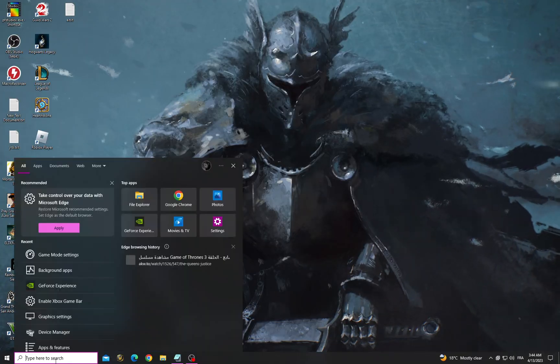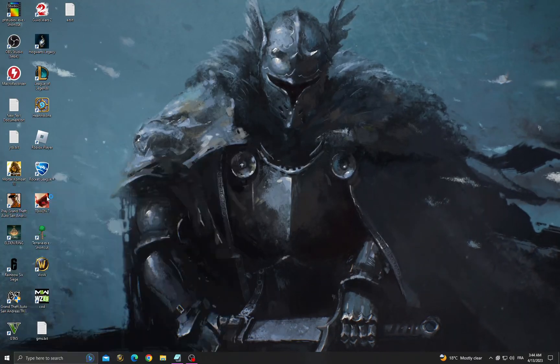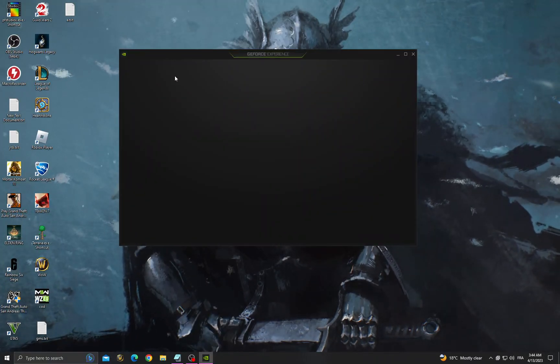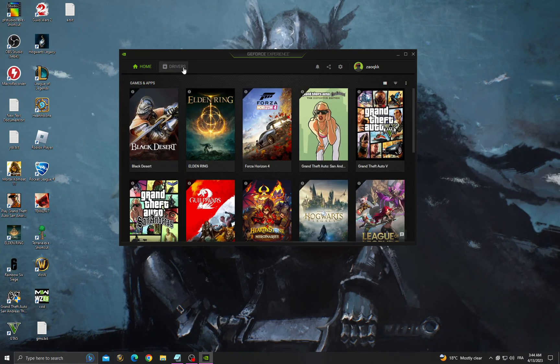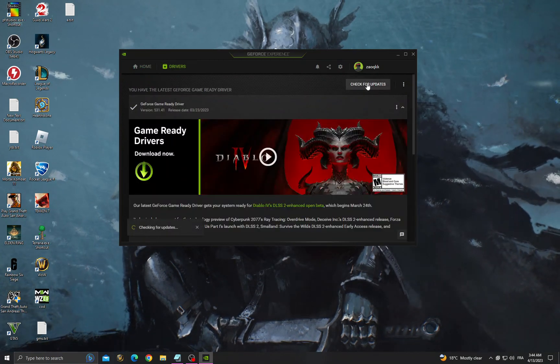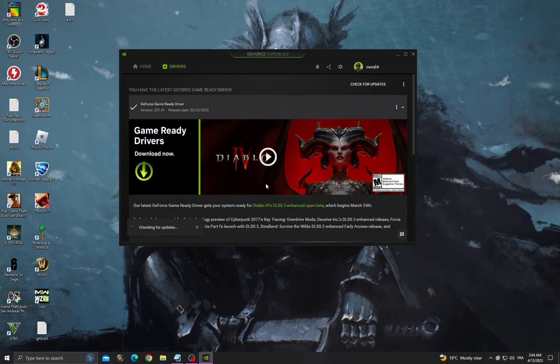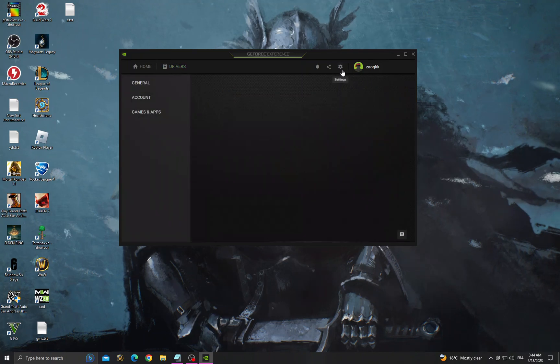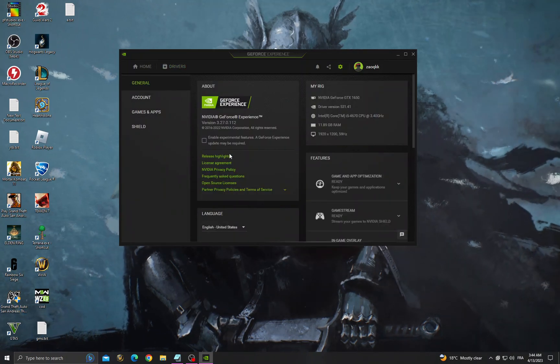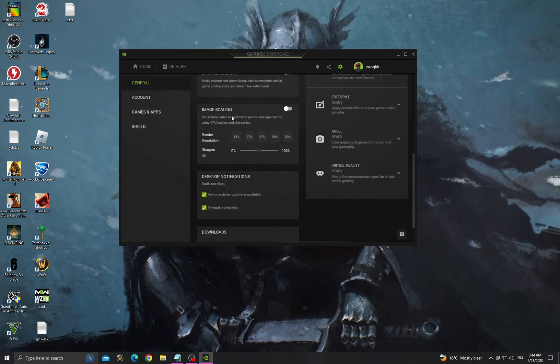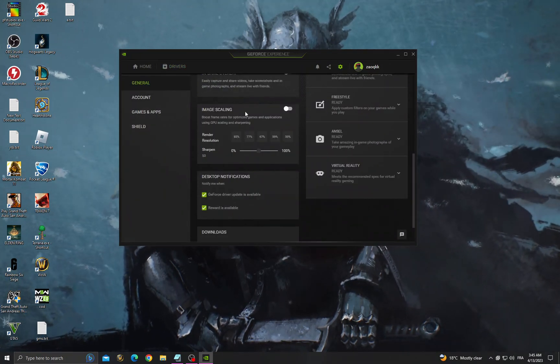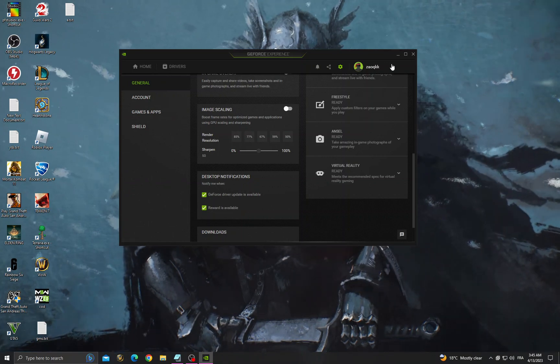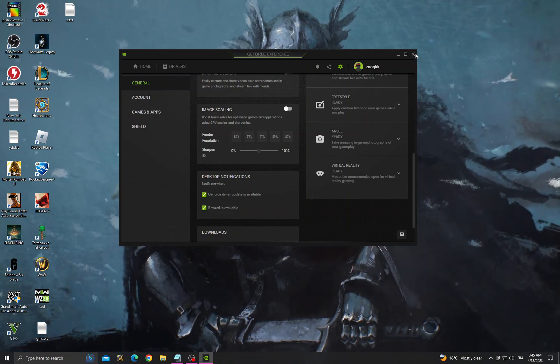Now go to GeForce Experience, go to drivers, make sure to install the latest update for your graphics card, go to settings, scroll down and enable image scaling and that's it.